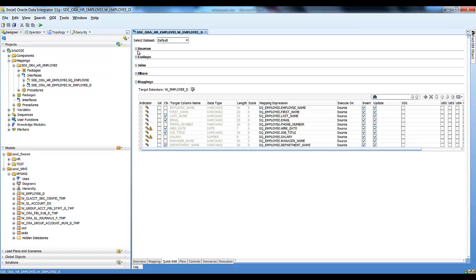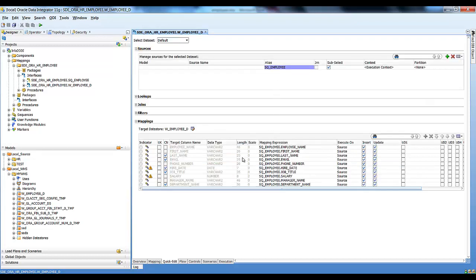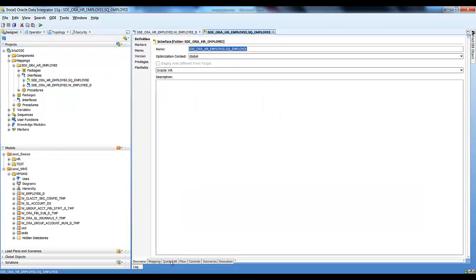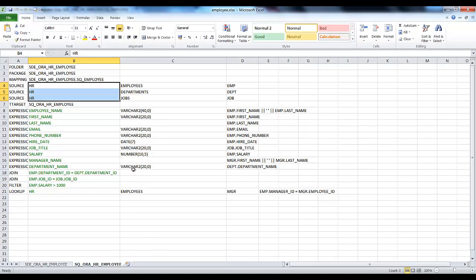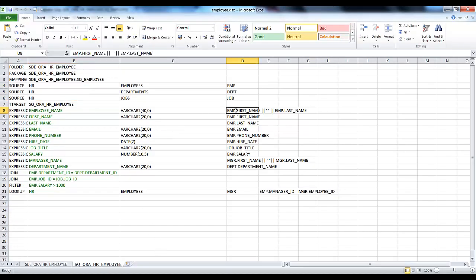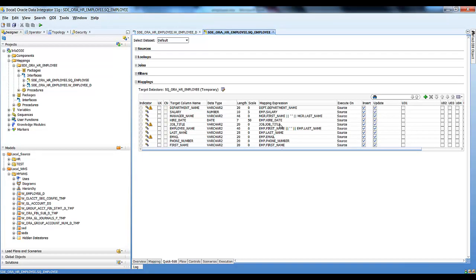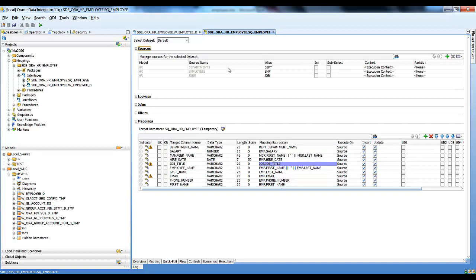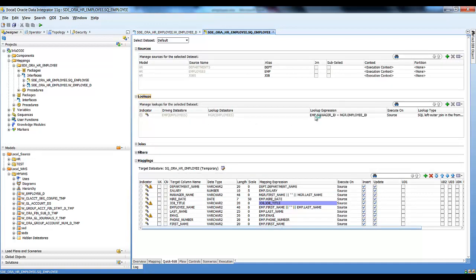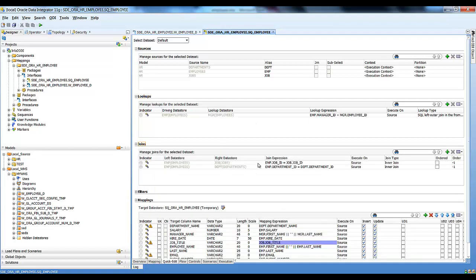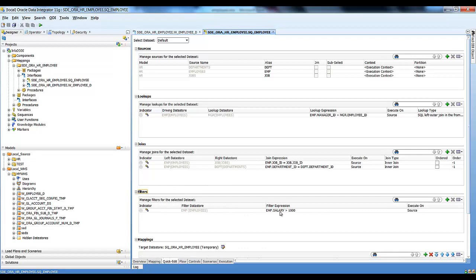As you can see, we have two interfaces: one blue and one yellow, which are a replica of our Excel sheet. The blue interface is a one-to-one mapping with the yellow interface SQ_Employee. In the yellow interface, employee name is a concatenation of first name and last name, manager is a concatenation of first name and last name, and we have job title, department name, lookup condition, filter, join conditions, and three sources.